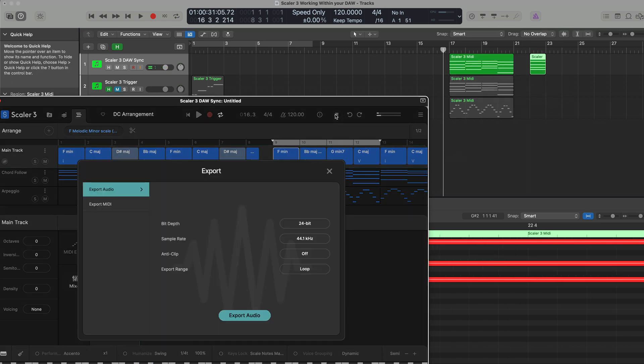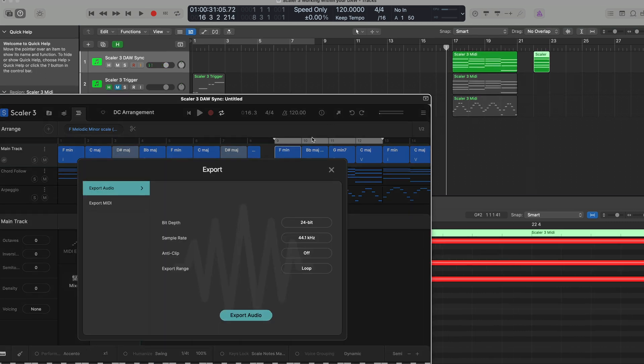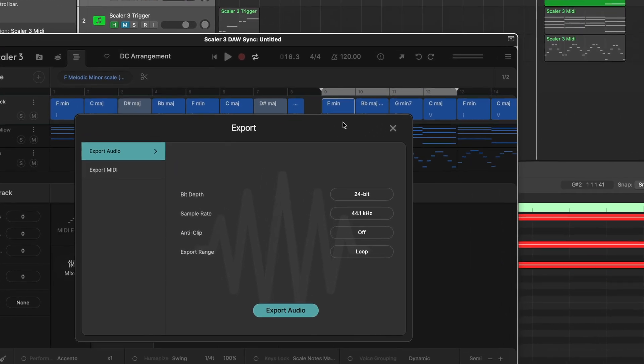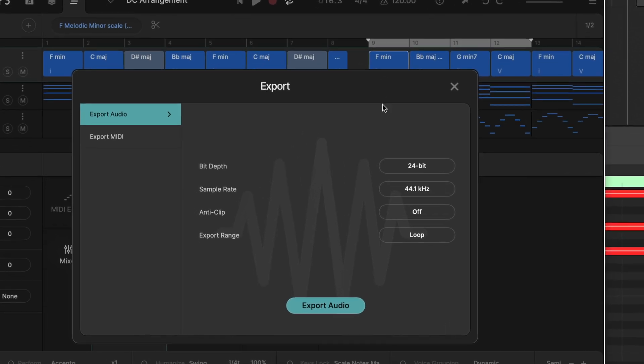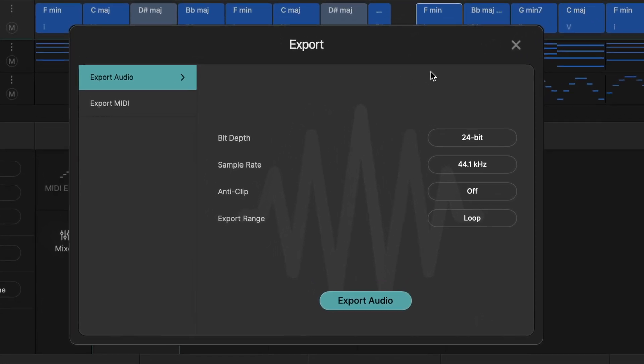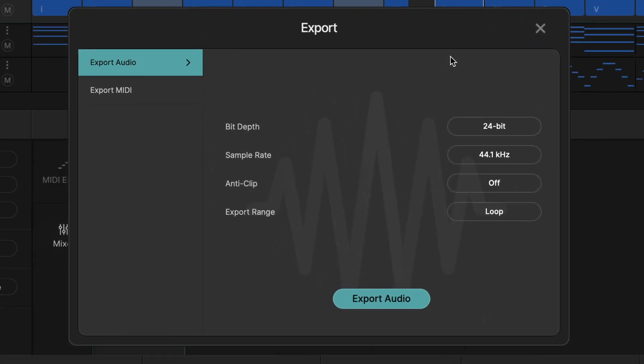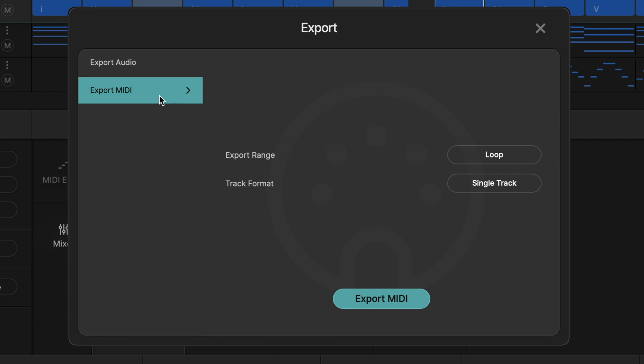We've also got an awesome export feature, which is really cool. You can bounce the audio of what you hear in any bit depth in any sample rate. And you can bounce the actual loop or you can bounce the entire arrangement. And that applies for MIDI too. So you can export single tracks, multiple tracks, loops, arrangements. So it's really flexible.